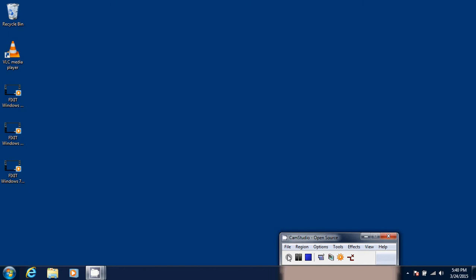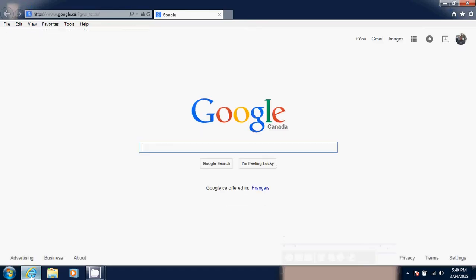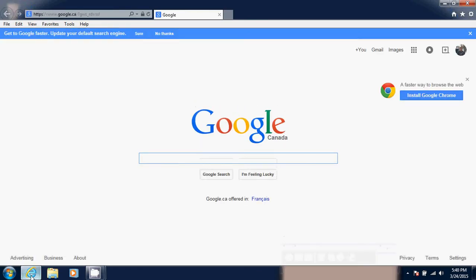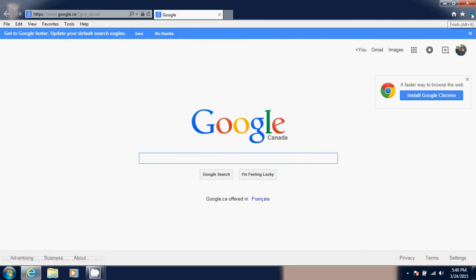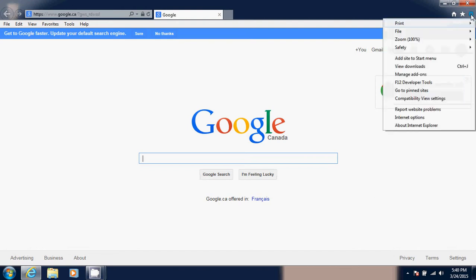To erase cookies and temporary files when you're in Internet Explorer, all you have to do is go into the upper right corner, just below the red X. There's a little pinwheel which is the tools button. Simply click there and go into Internet Options.